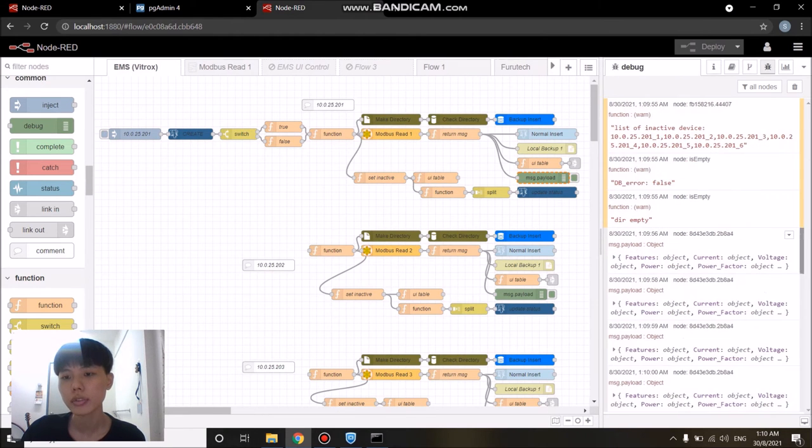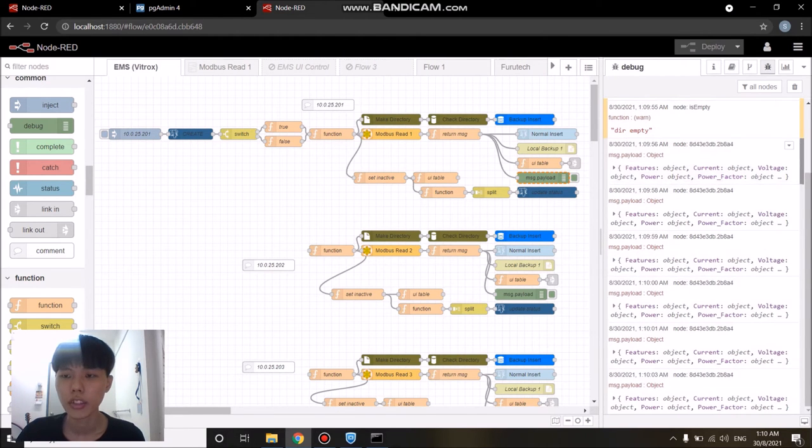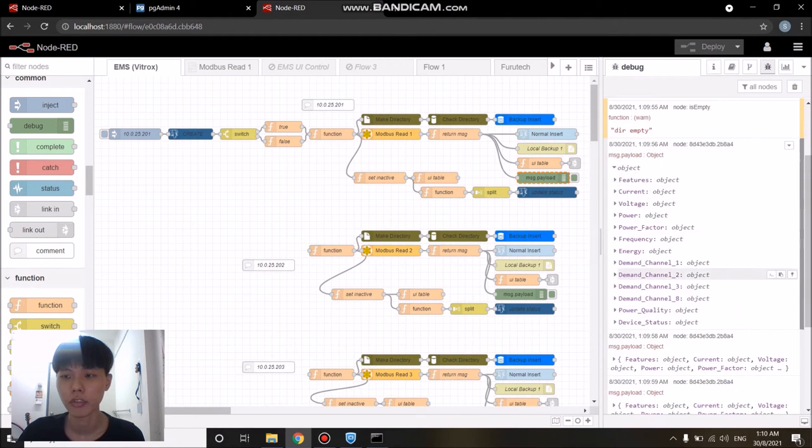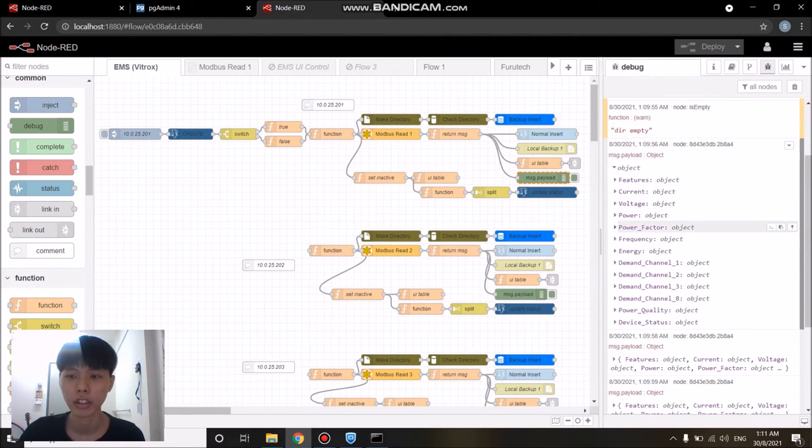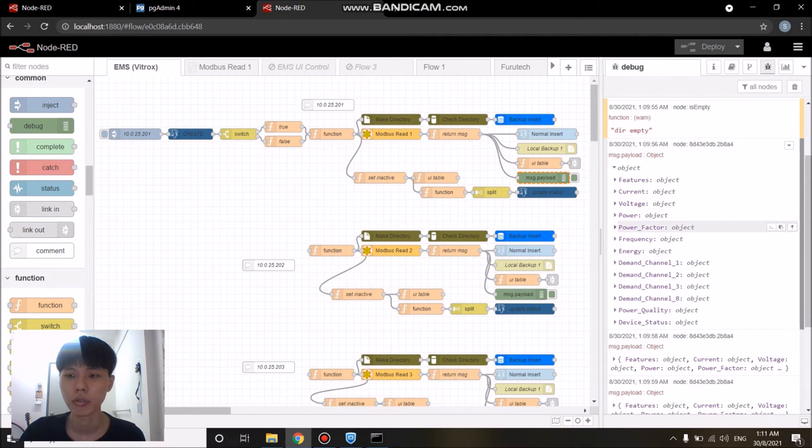Each of the object data on the debug tab right here represents one device. If we look into this object data, there's data like current or voltage. These are the data that we actually retrieve from the device itself.